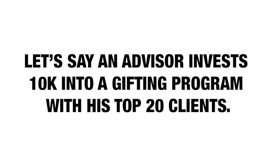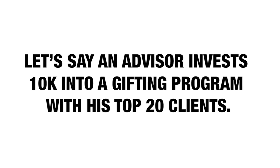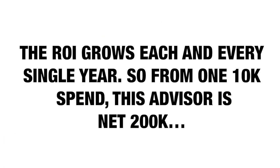Let's look at another case study of a financial advisor. Let's say an advisor invests $10,000 into a gifting program with his top 20 clients. No quid pro quo, no additional ask for referrals when the gift is delivered, simply letting the process of appreciation play out. Let's say he generates a measly two additional referrals and then never does gifting ever again. But wait, let's say each of those referrals are going to be worth $10,000 in revenue and they'll stay for 10 years. The ROI grows each and every single year. So from one $10,000 spend, this advisor is net $200,000. And we're not even counting any referrals those two clients might give him over the next decade, referrals he never would have had if he hadn't done gifting in the first place.